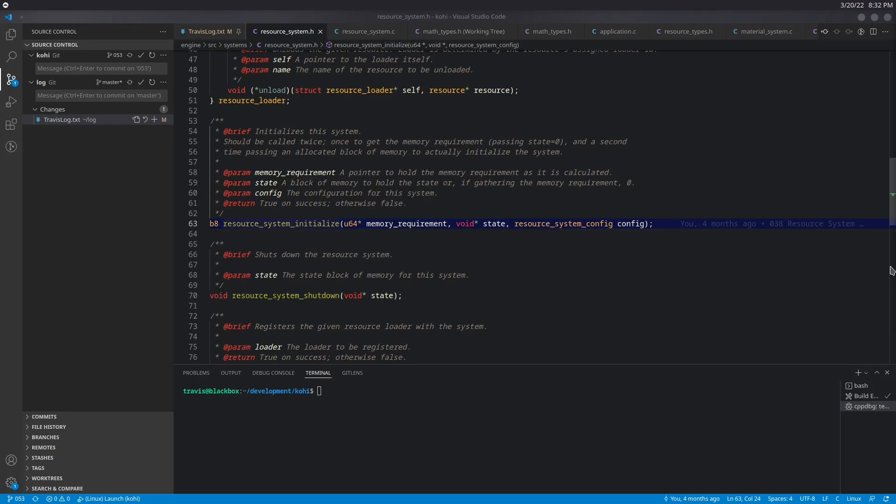So a mesh is a singular object that is placed within the world that can have multiple sub-objects of geometry. And the reason for this is because you will have the ability in many model formats, like OBJ, for example, to have lots of objects within that OBJ scene. And you will then be able to import those, but you might not want them as individual objects within the world.